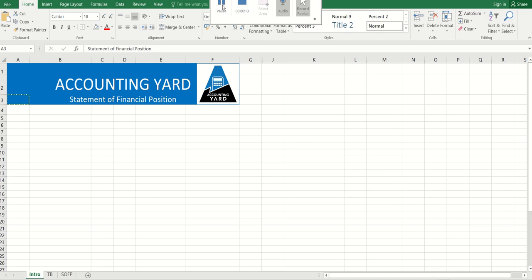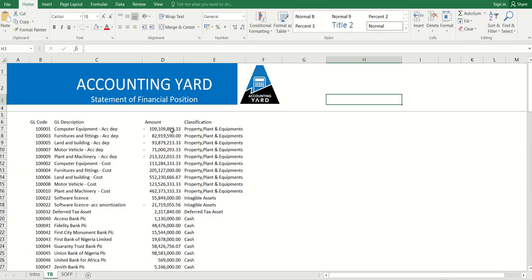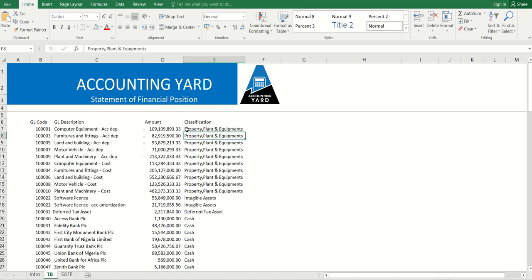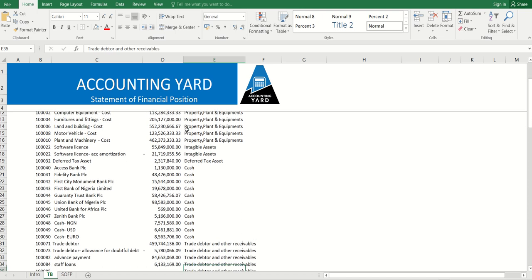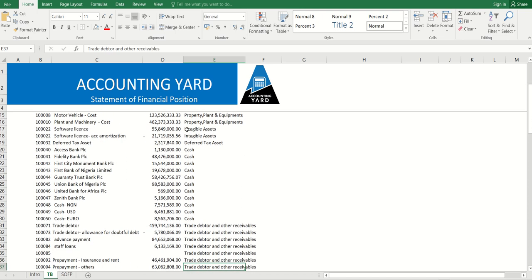If you followed the class on income statements, what we first did was have a trial balance and we ensured that each line in the trial balance was mapped to certain lines in the financial statement.